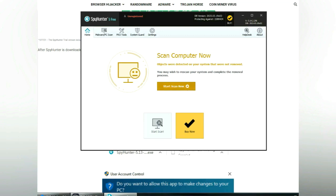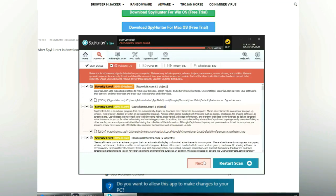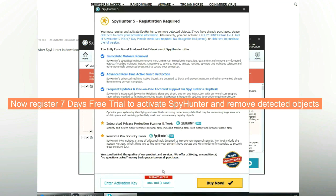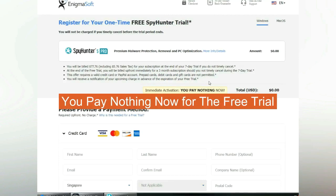Click start scan now. Click next once the scan completes. Now register for the 7 days free trial to activate SpyHunter and remove detected objects. You pay nothing now for the free trial.